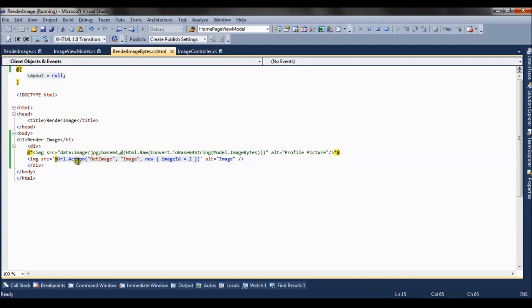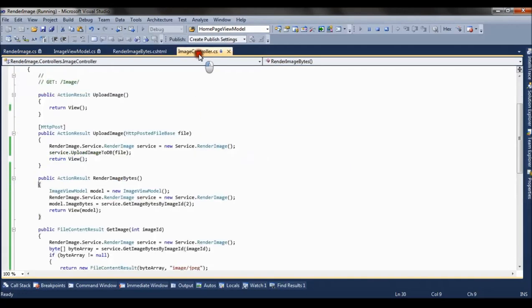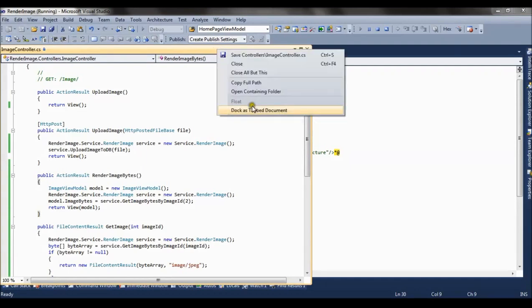Now in this case, we are calling an action method which is getImage, the name of the action method. And it is present in the image controller, and we are passing an image ID which is 2. So if you go to this method, what it consists of.